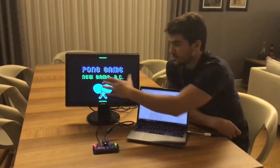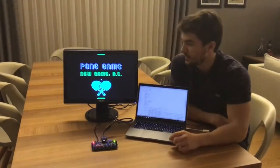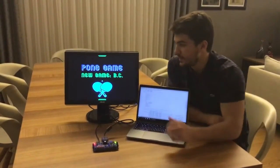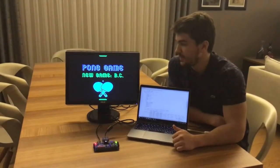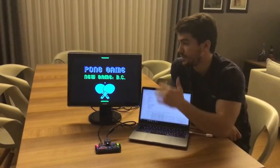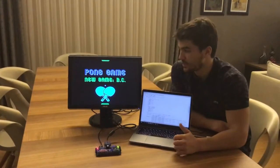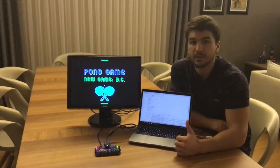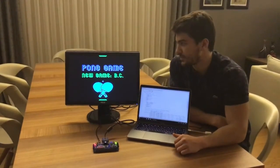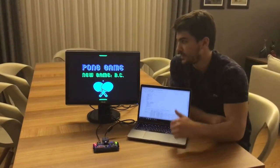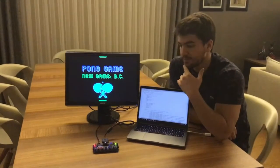In the last phase, I added the bitmaps of the graphics and painted them on the screen. Then I added an algorithm for the computer to play the game. The algorithm was flawless at the beginning, but I added some pseudo-random errors so that the computer loses in some cases.